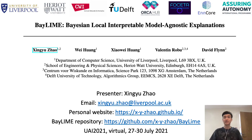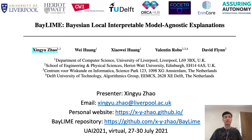Hi everyone. My name is Xing Yu. I'm with the Computer Science Department, University of Liverpool. Today it's my great pleasure to present our work on BEI LIME, Biasing Local Interpretable Model Agnostic Explanations. This is a joint work with Wei, Xiao Wei, Valentin and David.